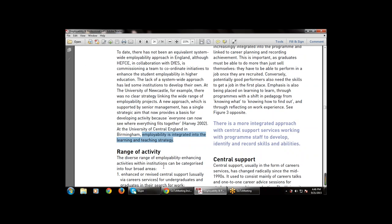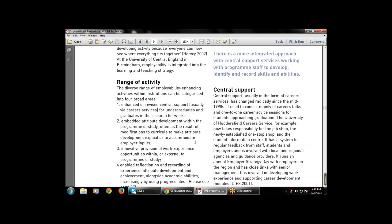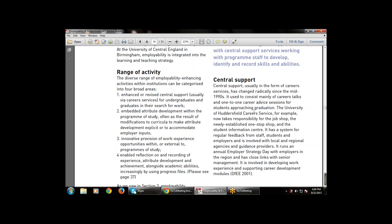Next is the range of activity — employability-enhancing activities undertaken within the institution. These are characterized into four broad areas: first, enhancing or revising central support for undergraduates so students searching for work get enhanced or revised support; second, embedding attribute development within the program of study, often as a result of modification to the curriculum to make attribute development explicit or to accommodate employer input.